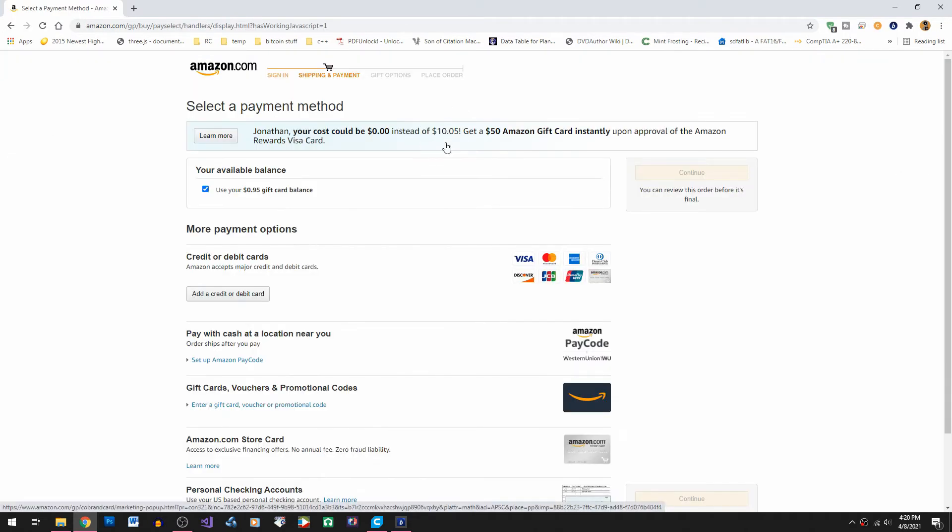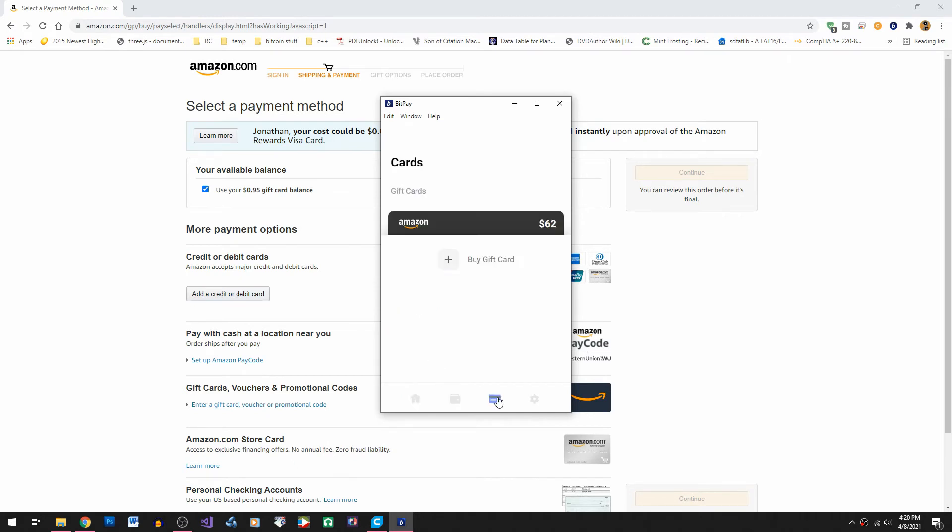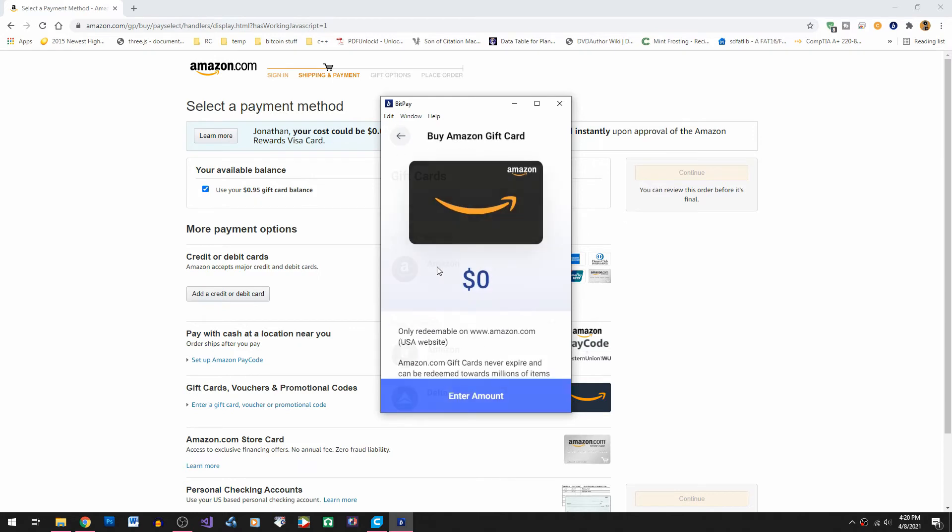Now we're on Amazon where we want to use a gift card. So let's go back to BitPay and we can click on the gift card icon. Buy a gift card. Let's choose Amazon.